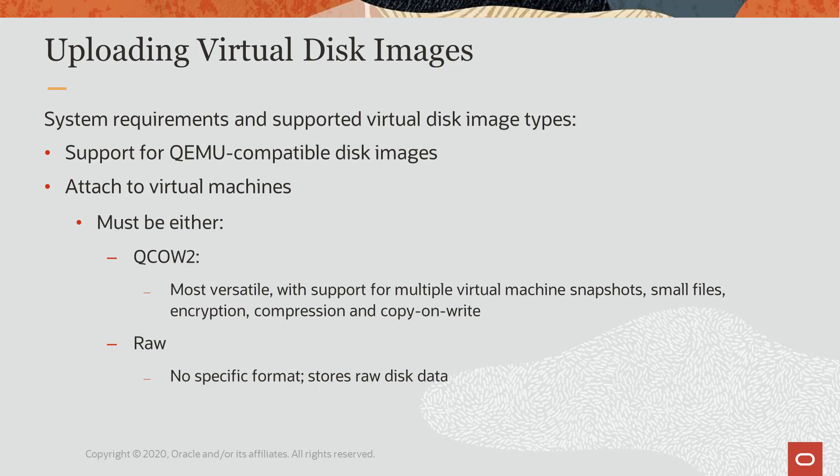These disk image types can be either the QCOW2 or QEMU copy and write format or a raw image. But the QCOW2 image format is the most versatile as it delays the allocation of data storage until it is needed.